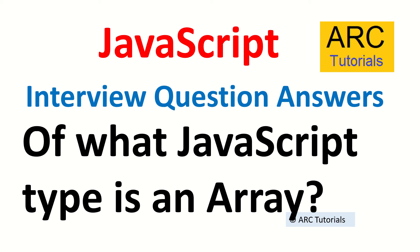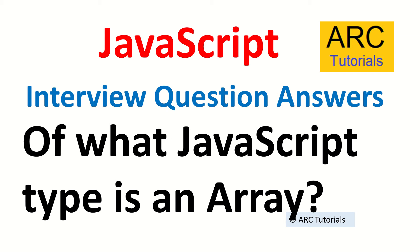Hi friends, welcome back to ARC Tutorials. This is JavaScript interview question and answer series. Today's question is: of what JavaScript type is an array? The interviewer here is trying to ask whether you've worked with arrays, and if yes, how deeply, because understanding what JavaScript type an array is is very important before you even start working with arrays.